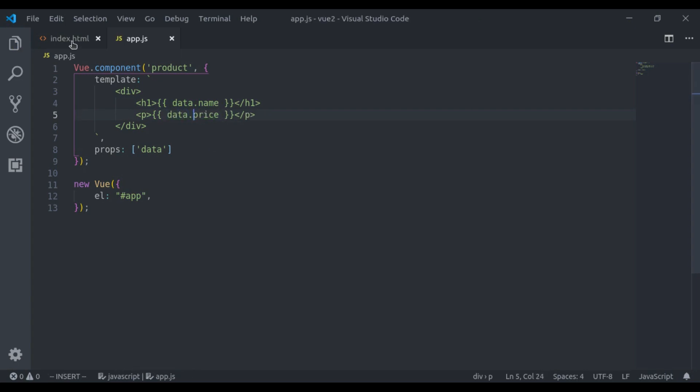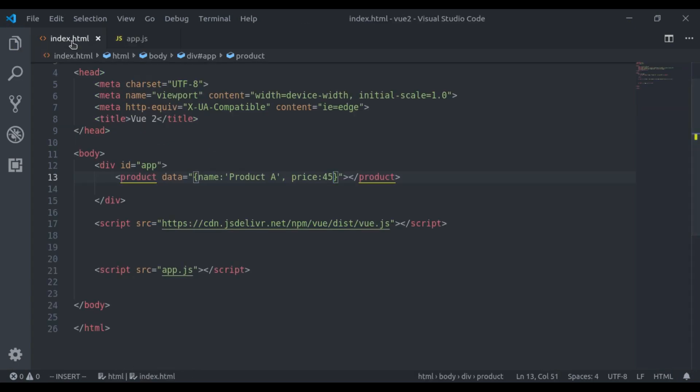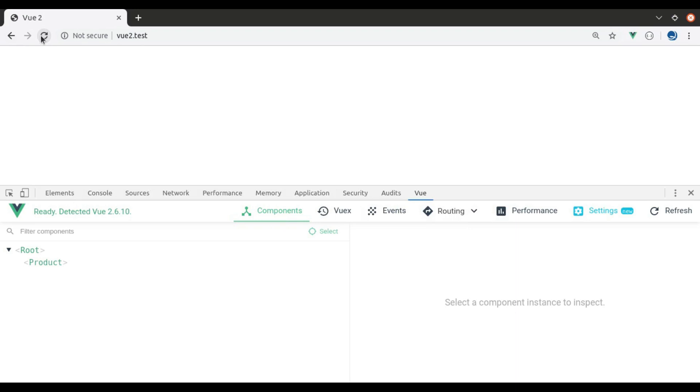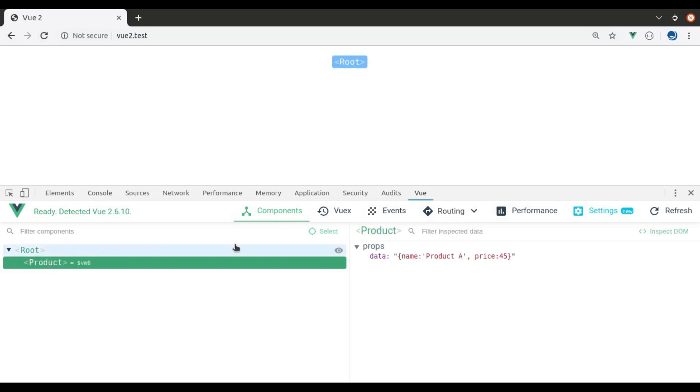Here it's still not working because by default, Vue will consider this as a string. Let's see this in browser. Refresh. In the dev tool, you can see this data is a string.